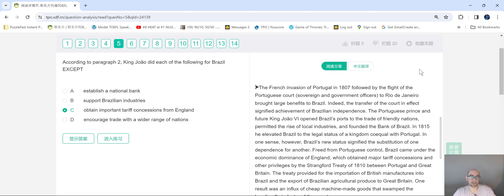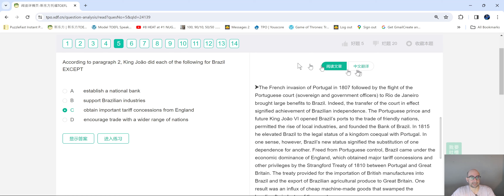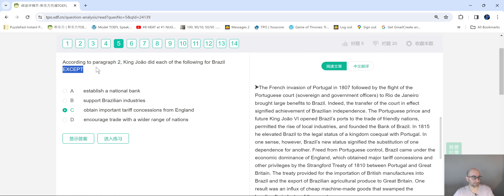Hey guys, this is Ben with Swift English. Today we're going to look at TOEFL reading, specifically negative factual information questions. I usually call it just 'negative factual' for short, sometimes even 'negative questions.' You'll know if you're encountering them if you run into the words 'except' or 'not' in the question.